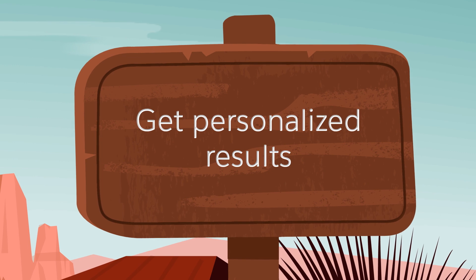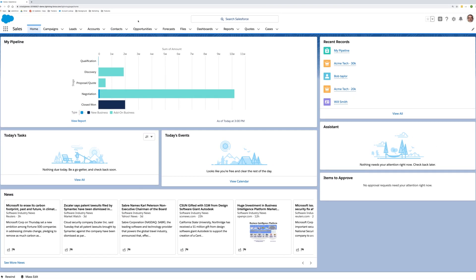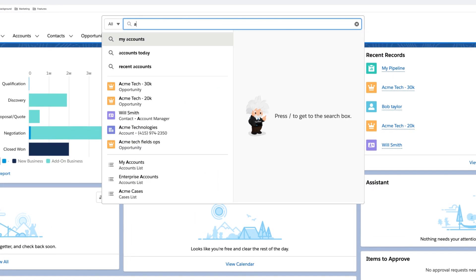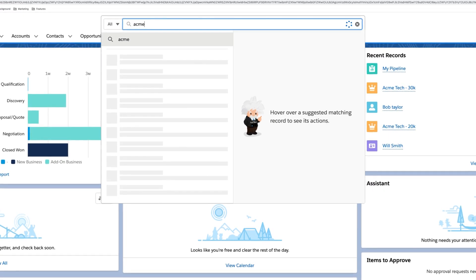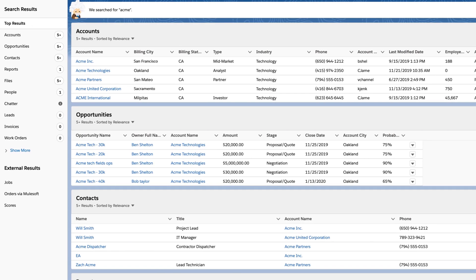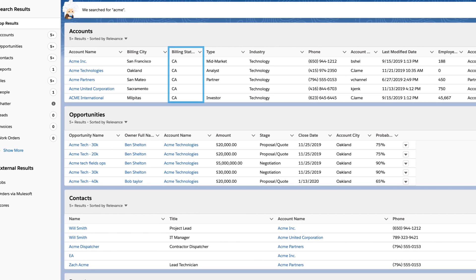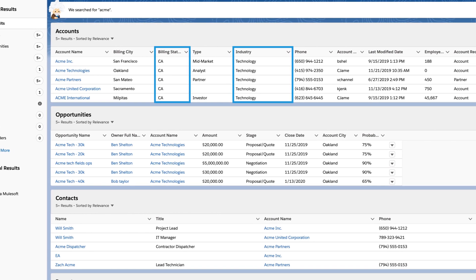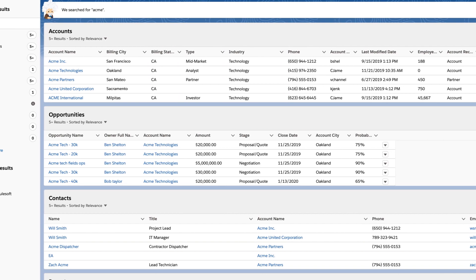Einstein's search is personal. Because Einstein understands your behavior and implicit preferences, you'll see your search results personalized by location, industry, and other factors that matter to you.